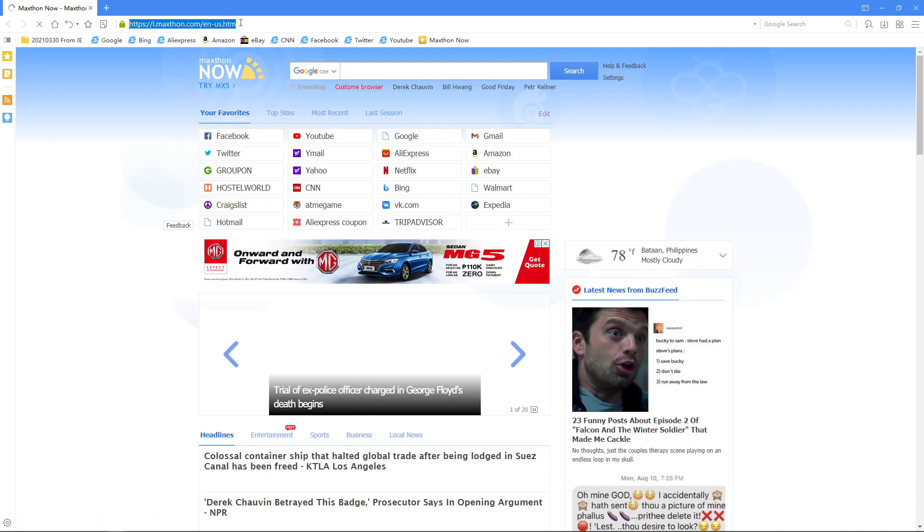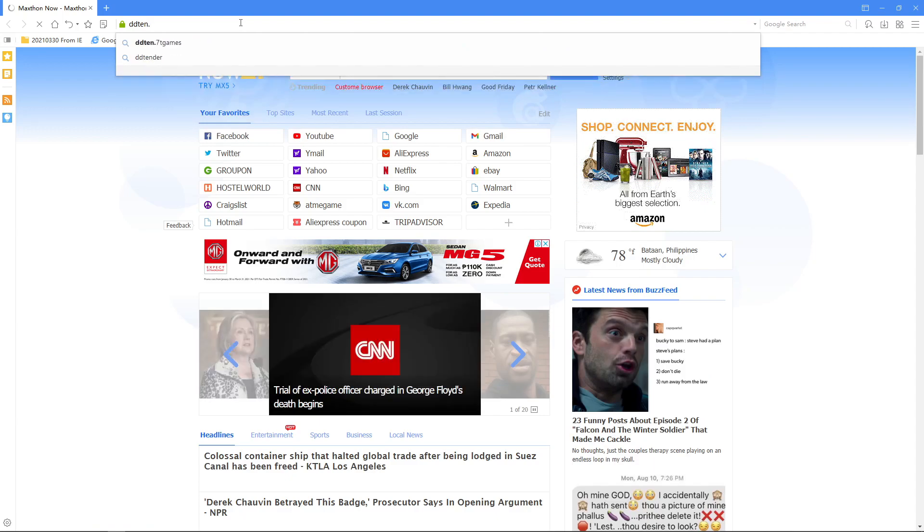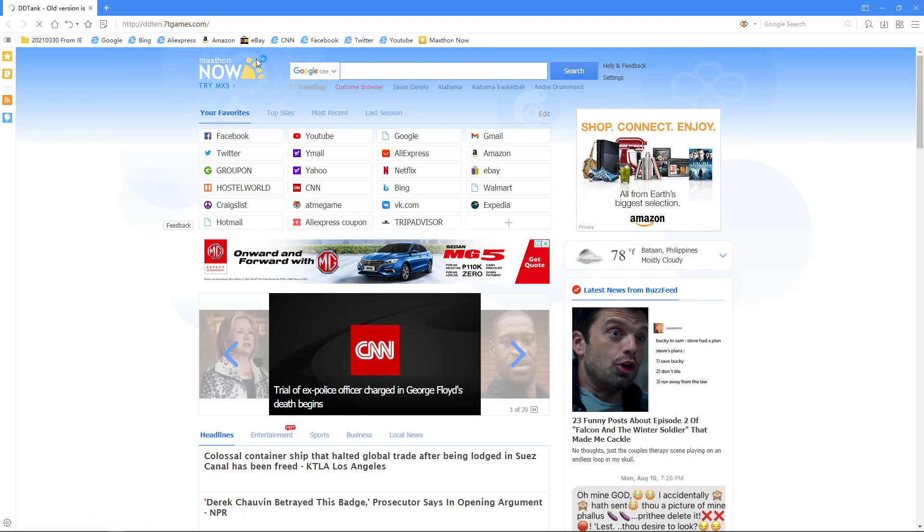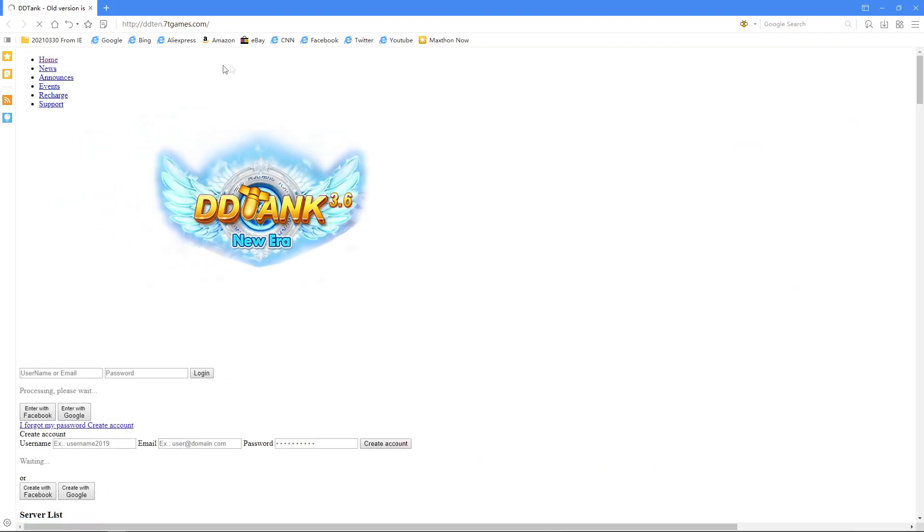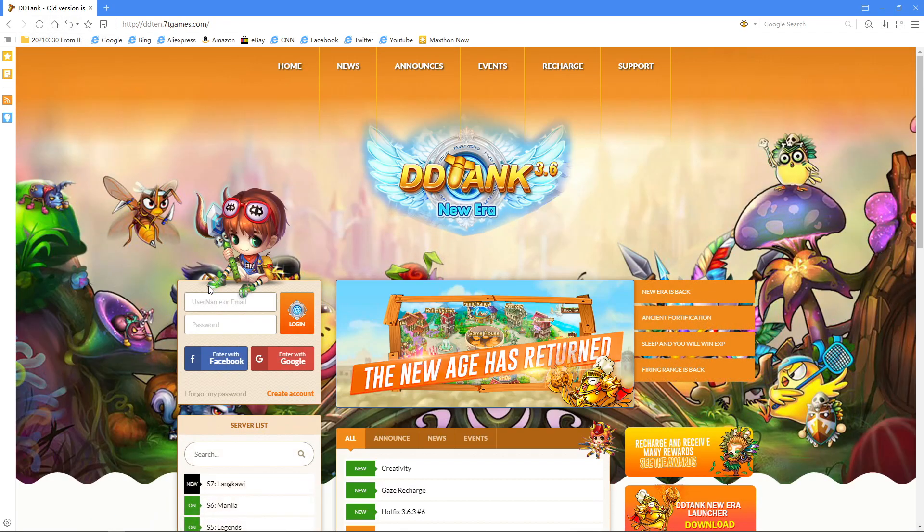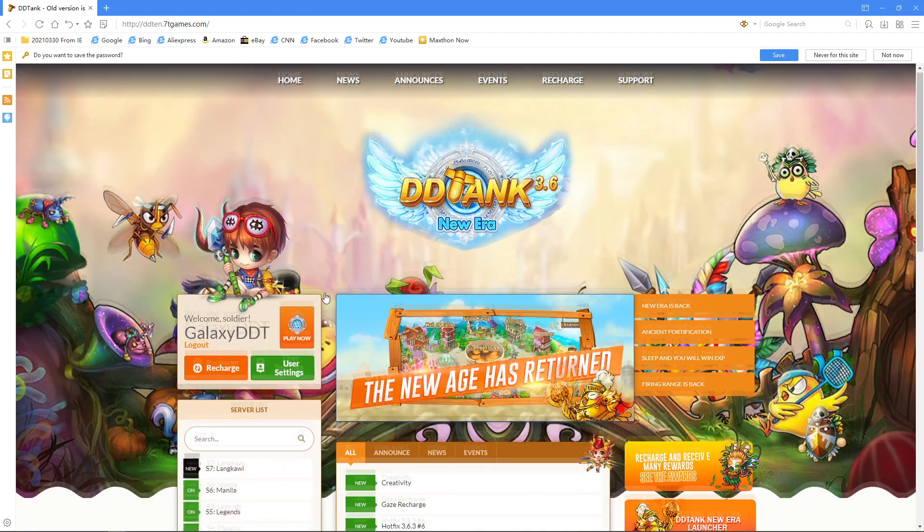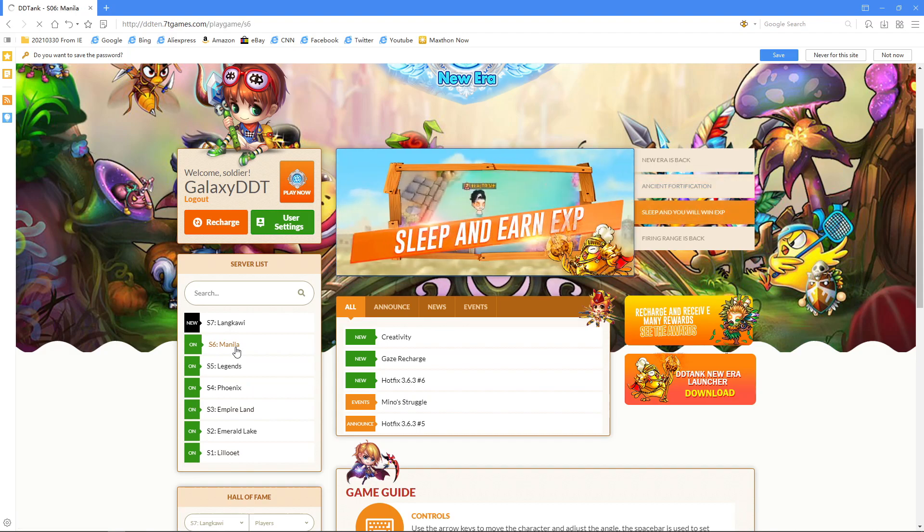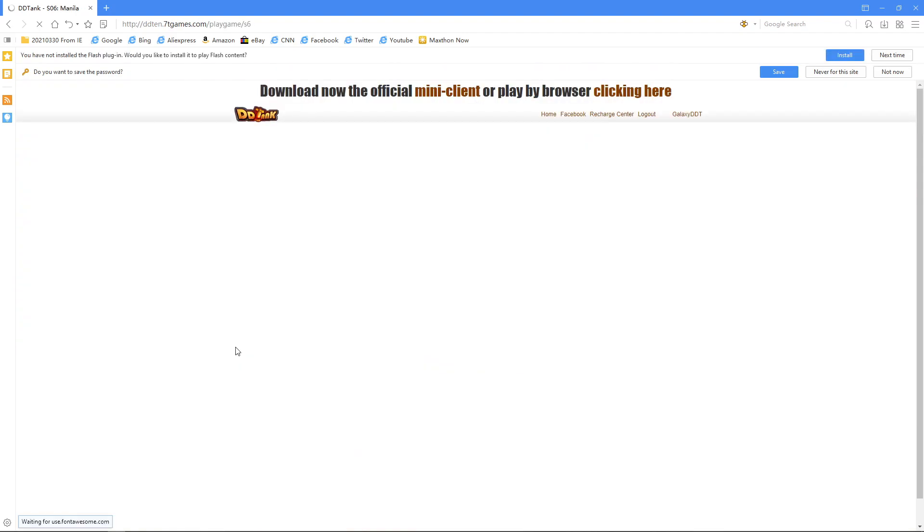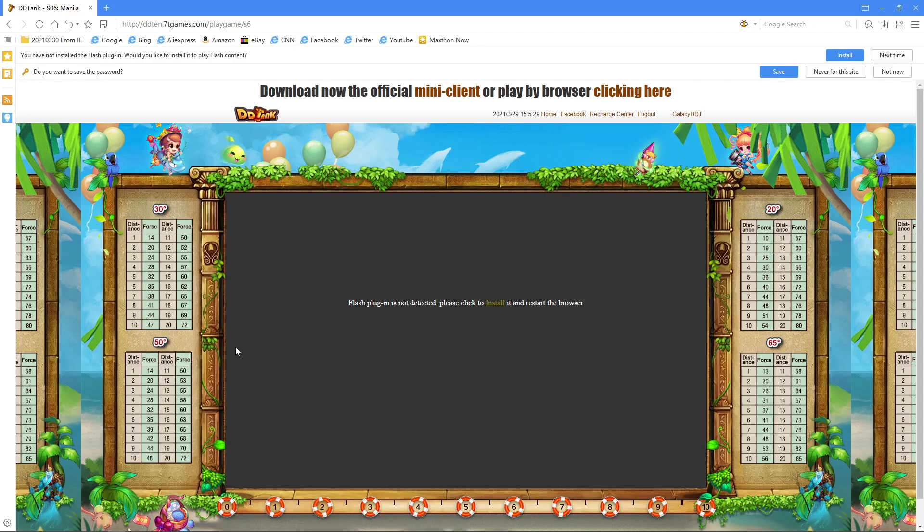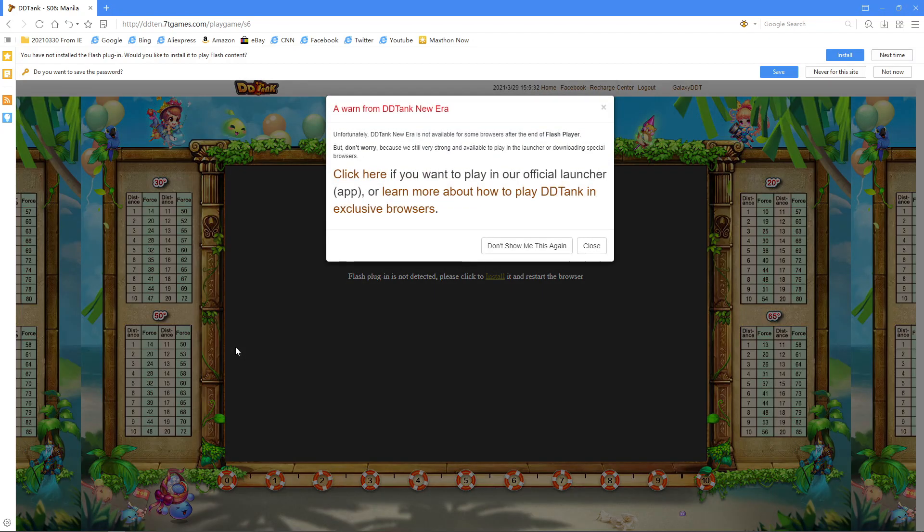Let's head over to the DDTank New Era site. When you see that, click refresh and let's try to log in. Try logging into Server 6 Manila. You will see an error saying Flash plugin is not detected. Please click to install it and restart the browser.